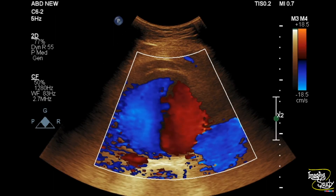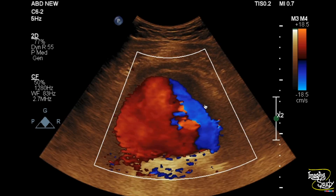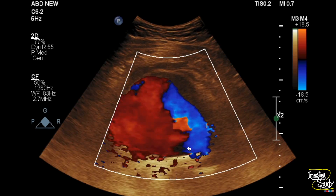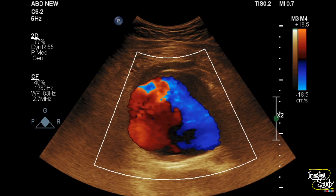Now when we put the color Doppler, you can see the typical yin-yang pattern or Pepsi sign, indicative of a to-and-fro flow pattern.